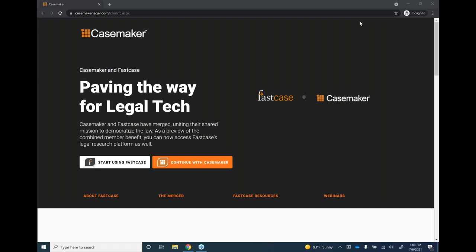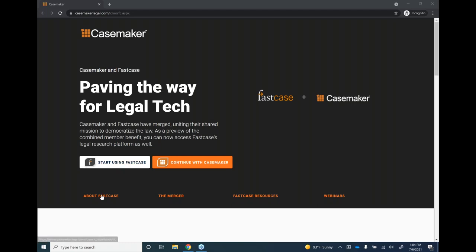Everybody should be able to see my screen — a large black screen with some options on it. It says 'Paving the way for legal tech.' This is the splash page you'll see when you log in through the Bar Association and try to access Casemaker. It gives you the opportunity to start using Fastcase or continue with Casemaker. You can click the 'Start Using Fastcase' button, or click the 'About Fastcase' link for information about the merger.